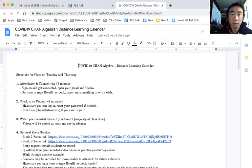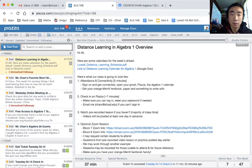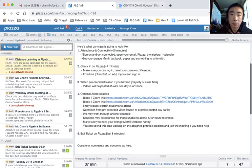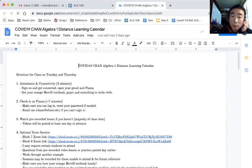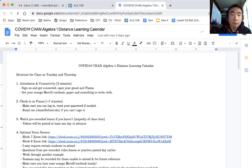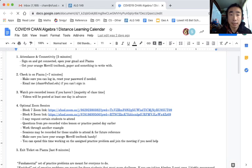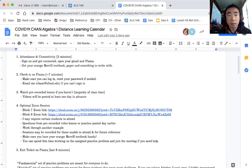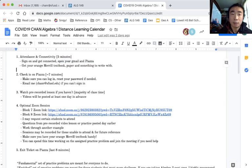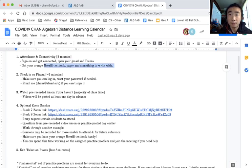In the normal class structure, you'll have five minutes to get connected. That may look like opening your Gmail, opening Piazza, getting your Merrill textbook, paper, and something to write with.